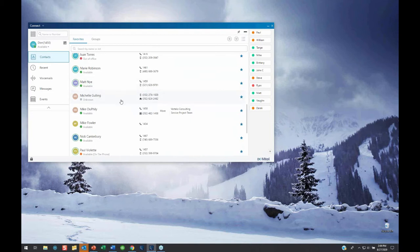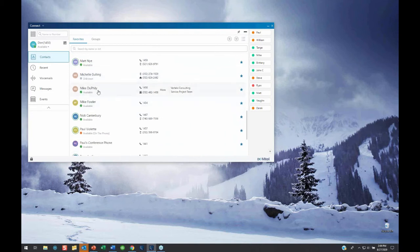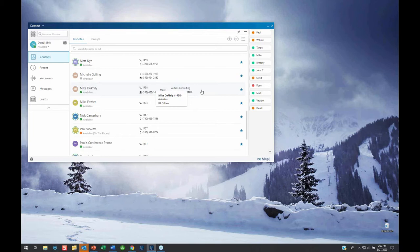Another quick thing: if you notice here by Mike Dufillie's name, it shows 'Vertex Consulting Service Project Team.' That's there because that's in our Mitel directory. So for administrators, remember you've got that in your Mitel directory system — you can put in their position, company, and title, and that stuff will show up in your favorites if you tag them as a favorite. So that's a nice way to sort by or search by that.